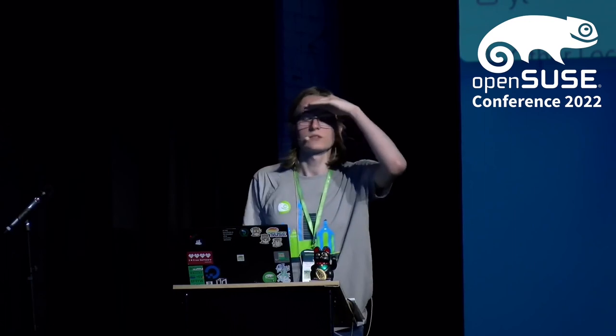Any more questions? I don't see any, so that's it. Thank you.